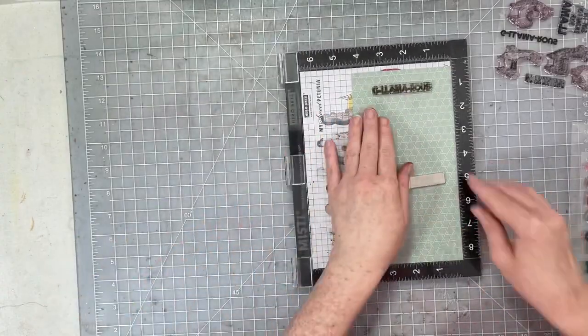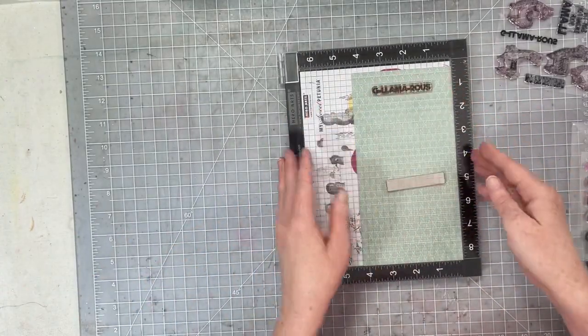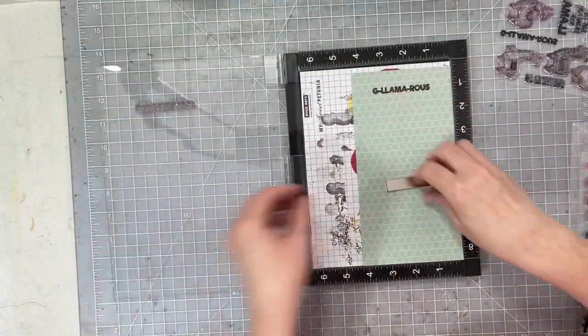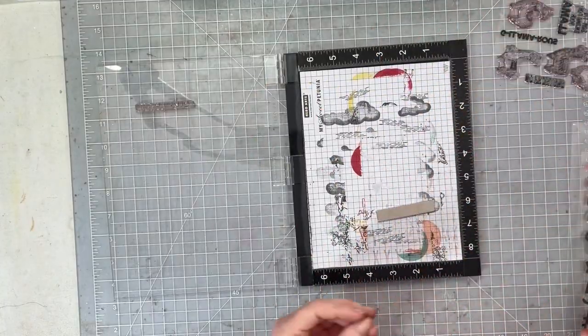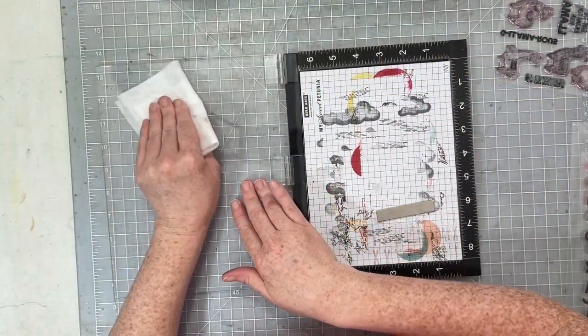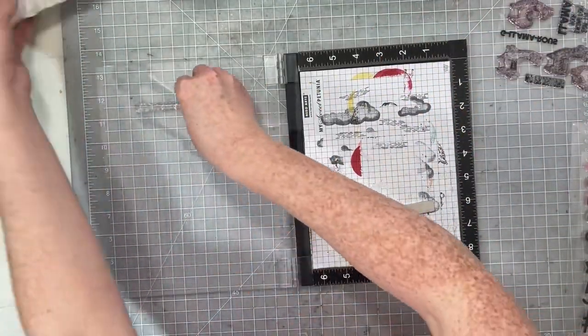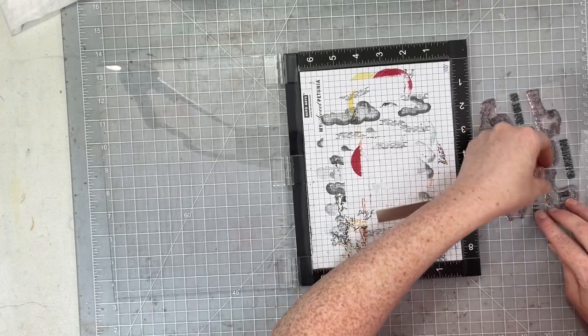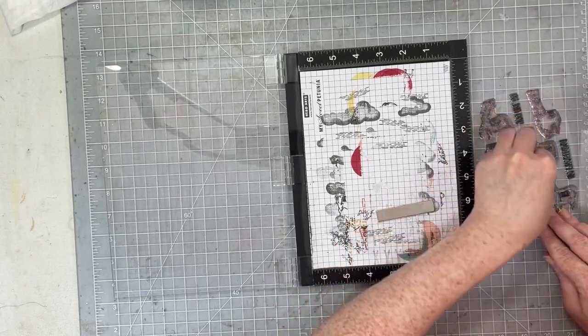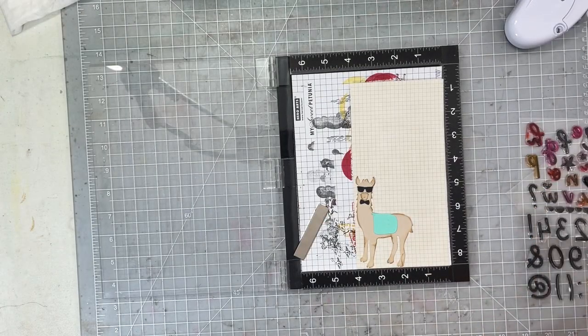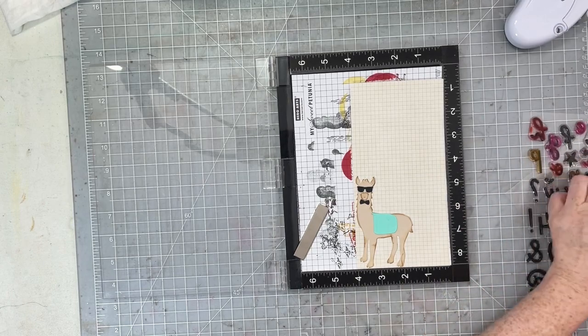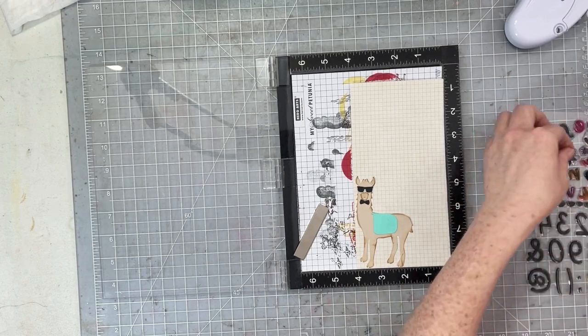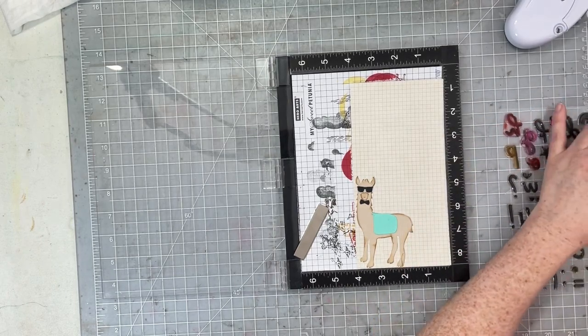Then I'm also going to use it to create a little banner piece using one of the little sentiment parts of that stamp sheet. So I think it says something like glamolamorous or something - glamorous but with llama in there somewhere. So I'm gonna go ahead and stamp that and then cut it into a banner.